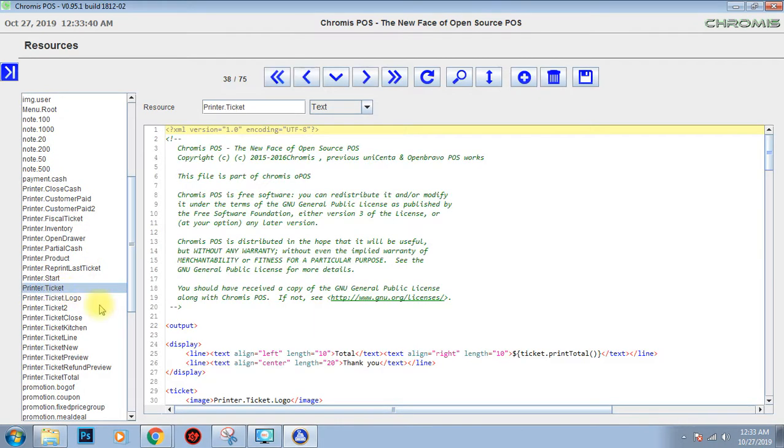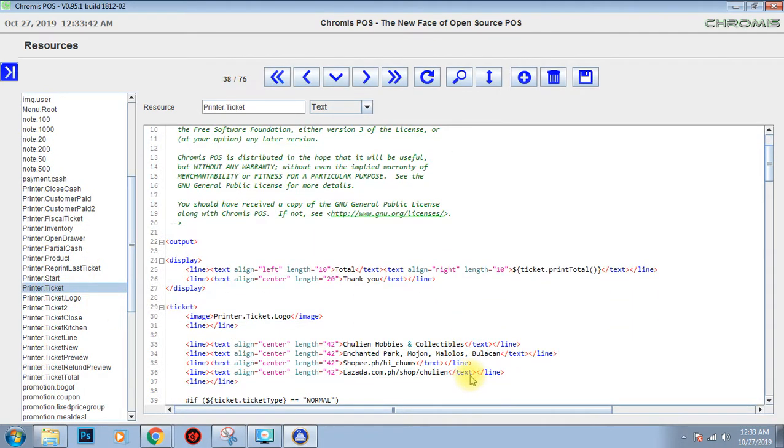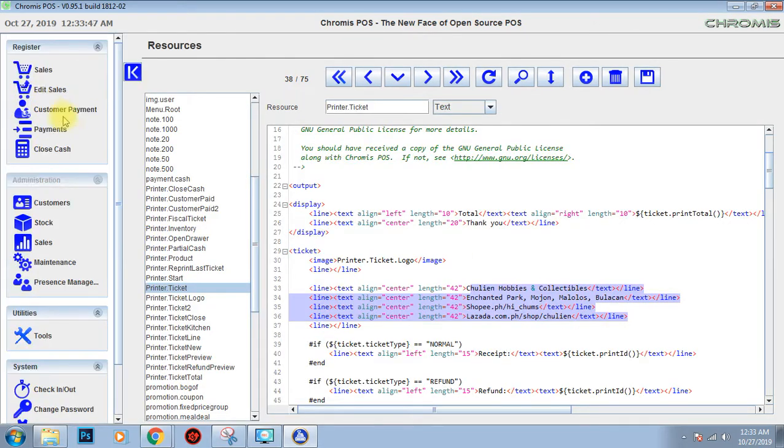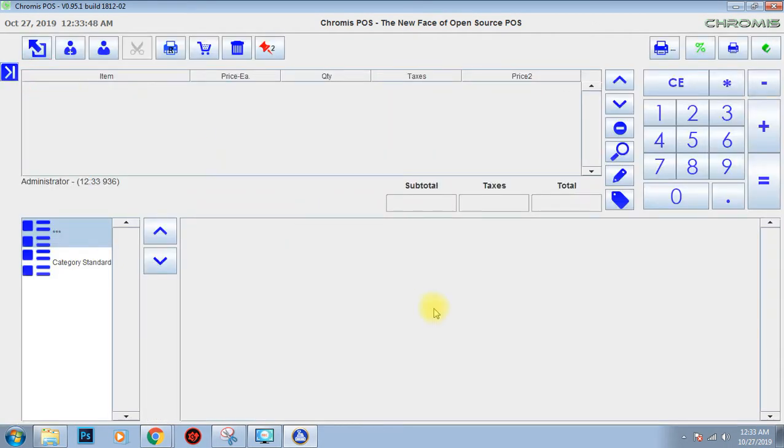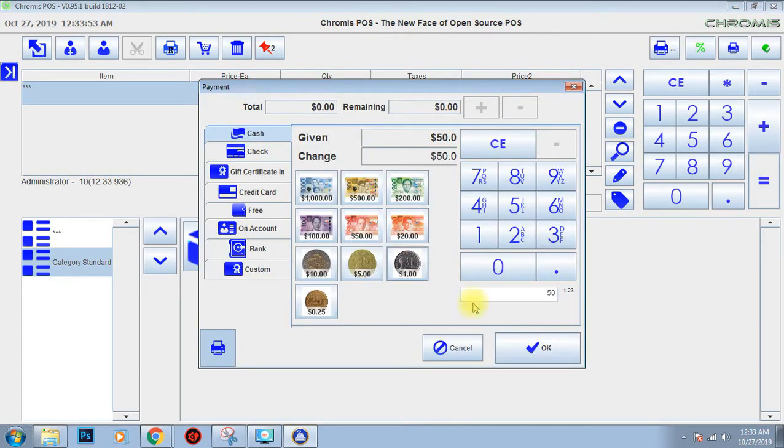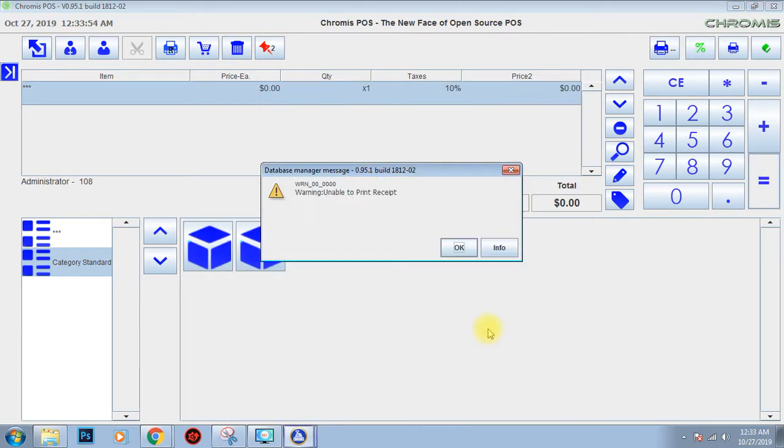Resources printer ticket. Here, after changing it this to this I encountered that error. So when I try to make a transaction and here it shows warning zero, unable to print receipt.